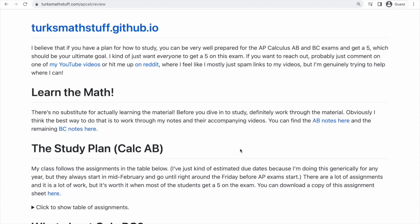My goal for all of my students, and really anyone using my notes or my videos, is for them to get a five on the AP exam, so try to keep that in mind as you're looking things over because it's pretty aggressive, it involves a lot of work, but it's nice and organized, and I think that can be helpful to people.